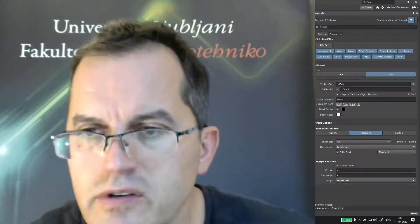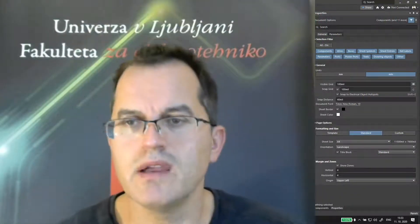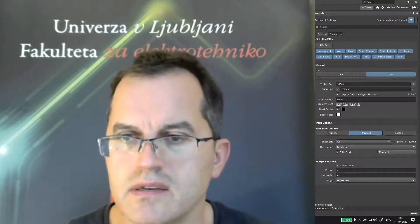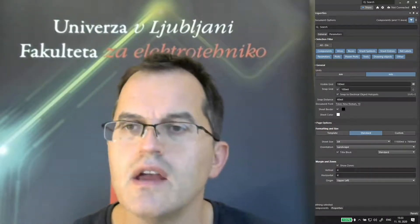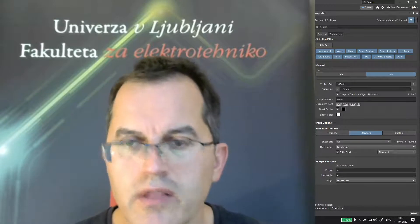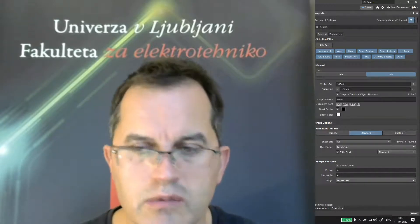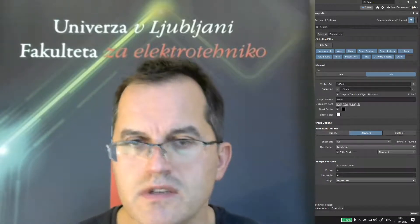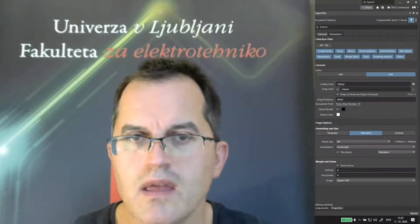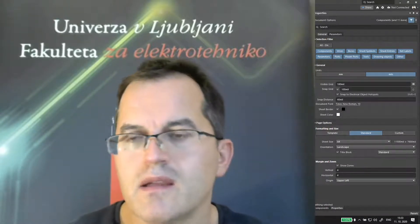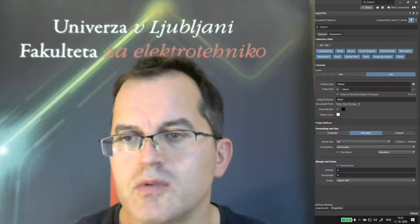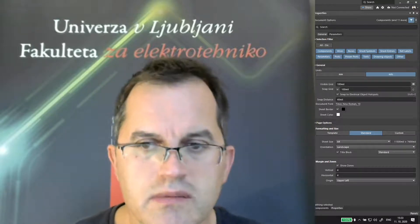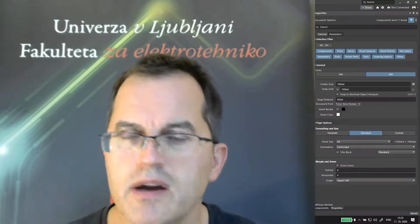If the manufacturer has already made the model of the component, so the symbol and its footprint, and it gives it online available for the users, then what you can do? You can use the manufacturer part search function in Altium.